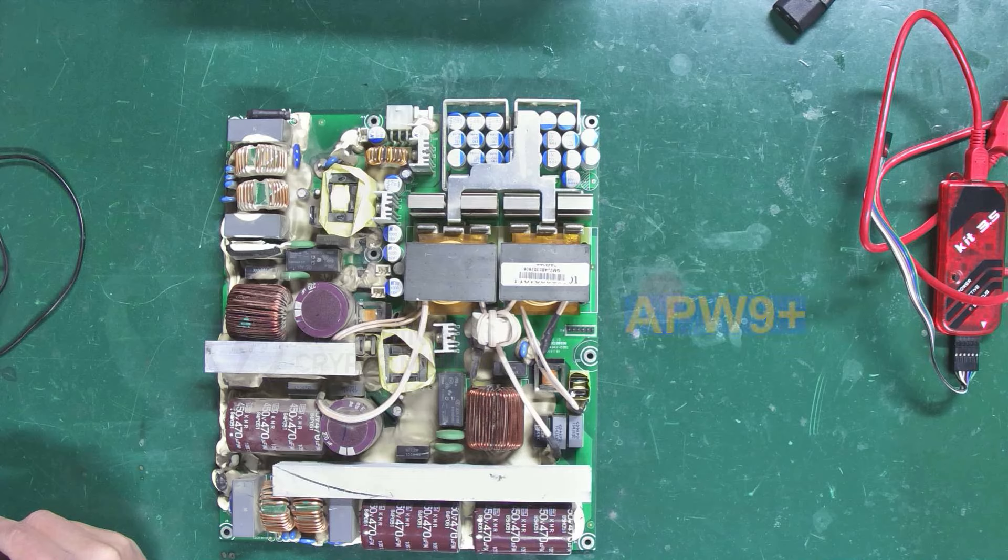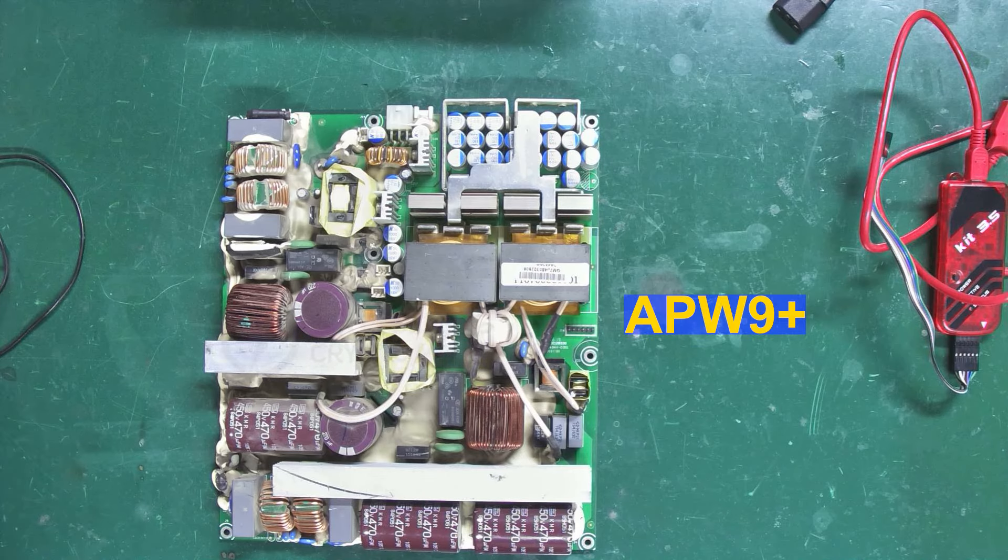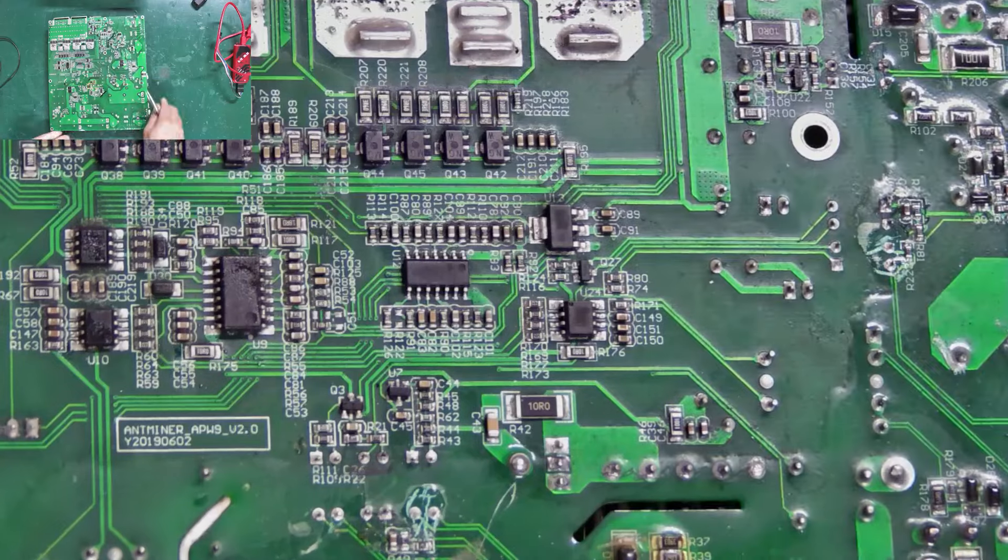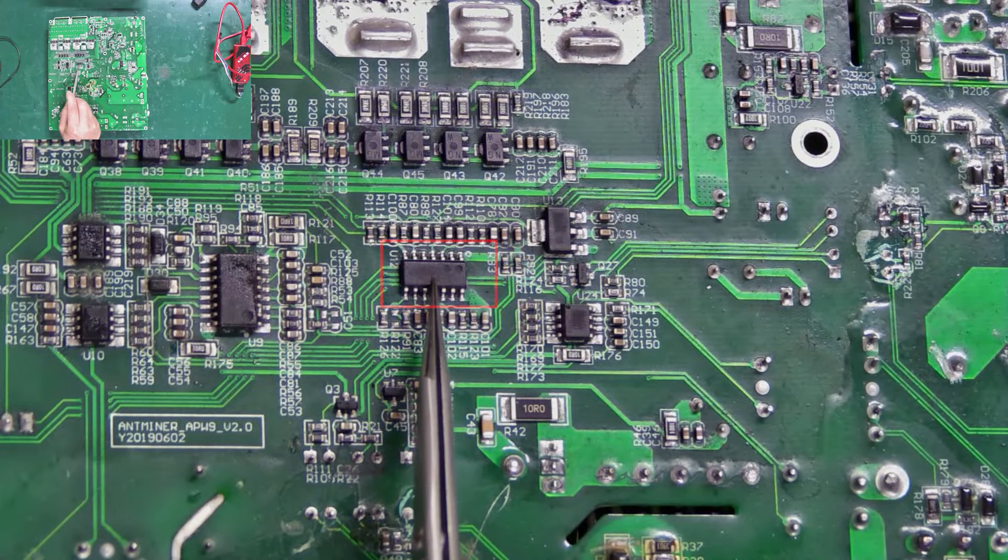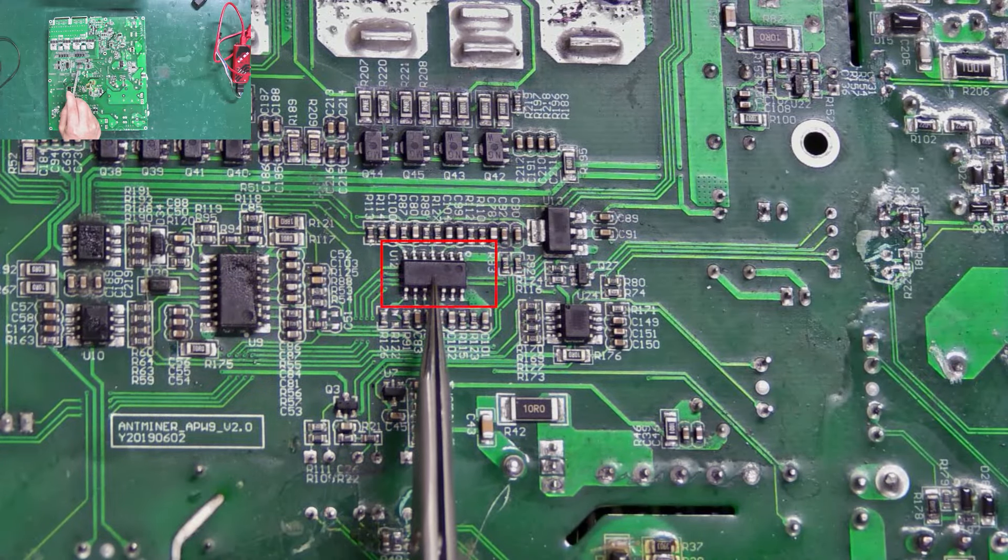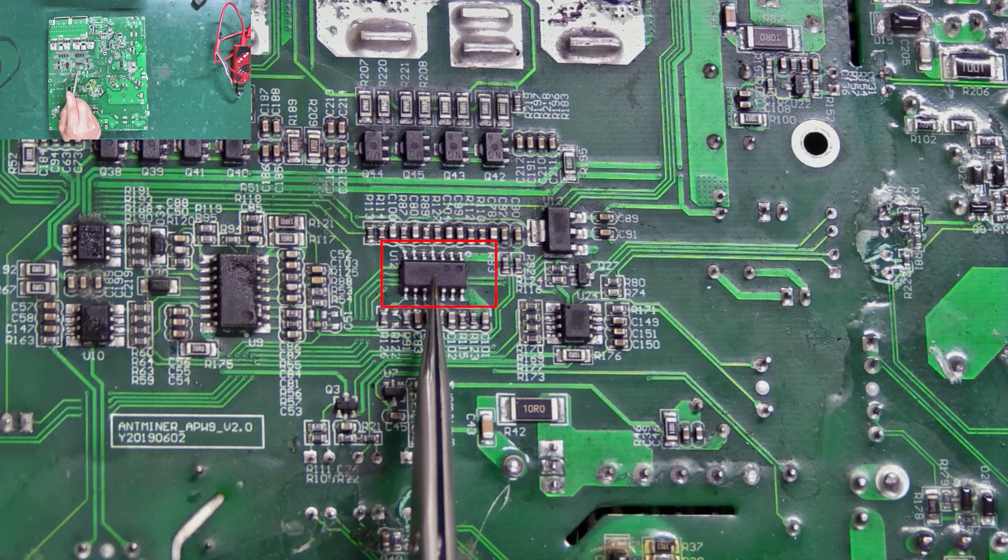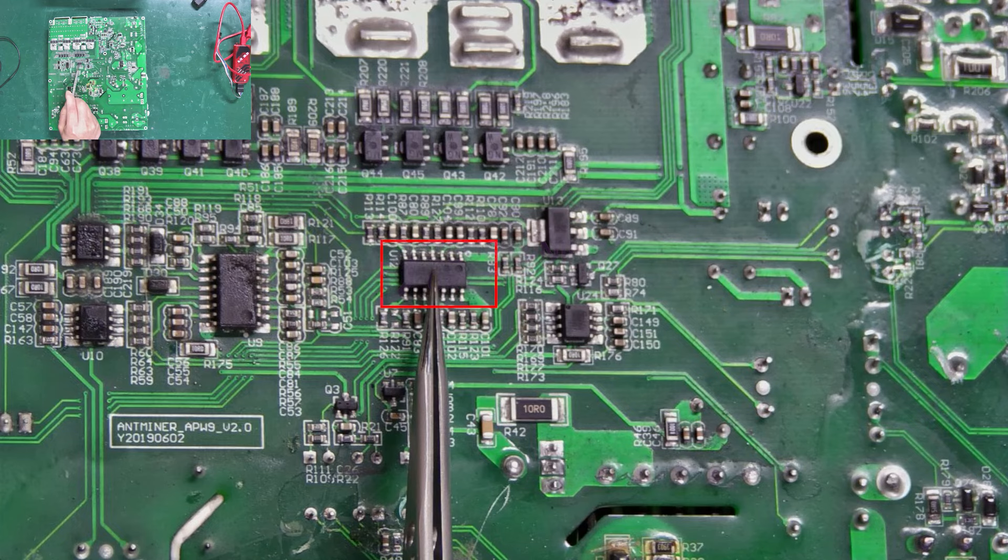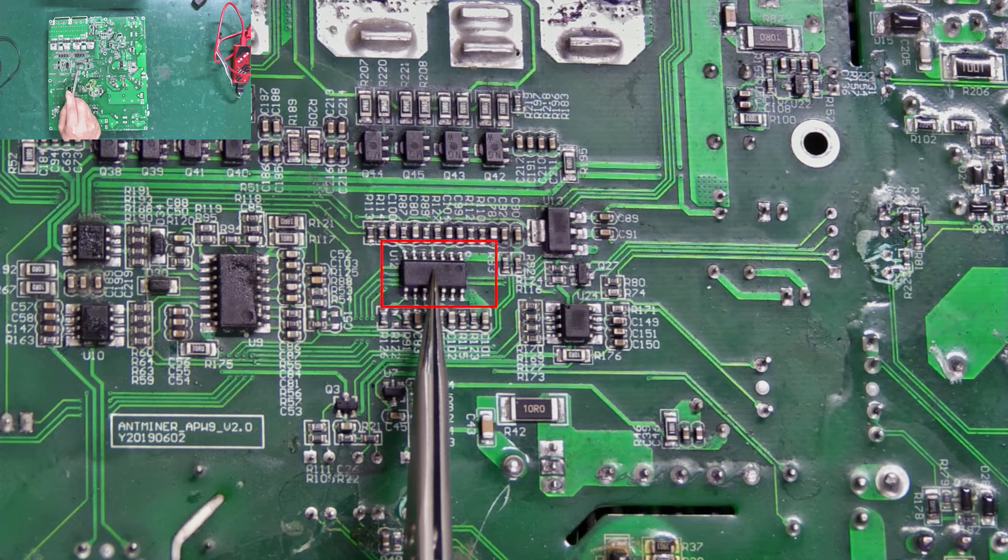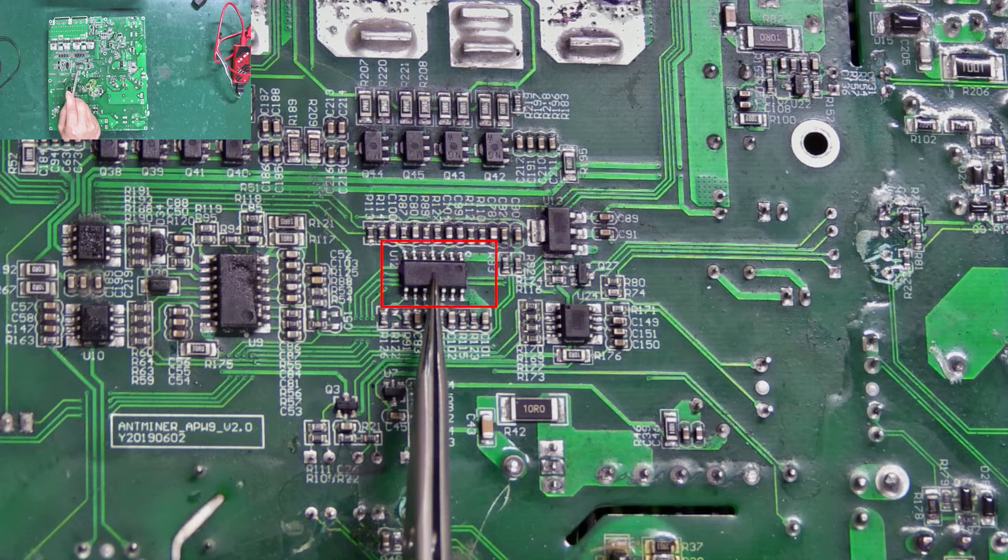Here this is an APW9 plus power supply. We turn to the back. U12 is the PIC chip. This chip contains a PIC file, and if it gets damaged, after replacing it, we need to rewrite the program for the new PIC chip to resume normal operation.